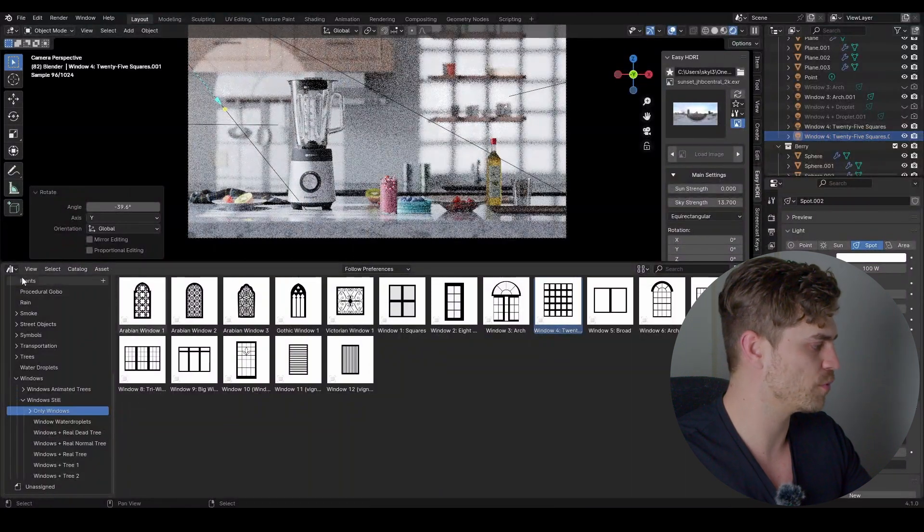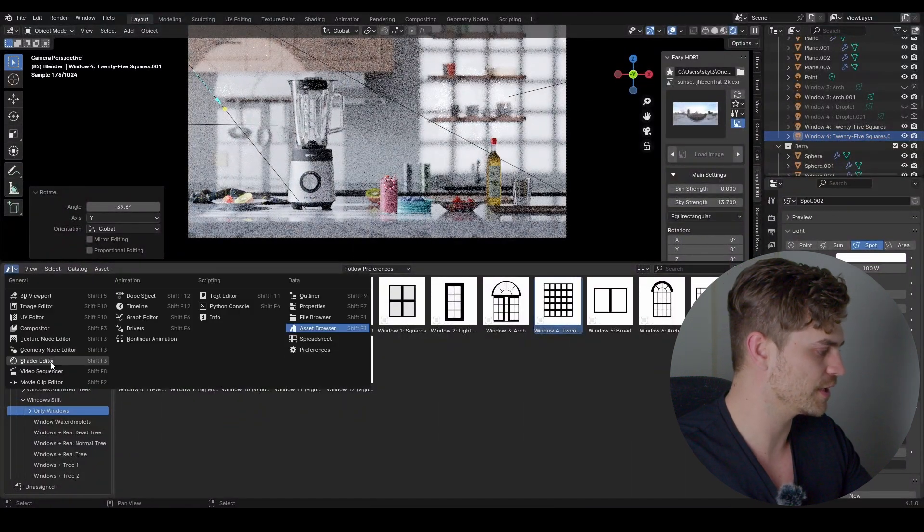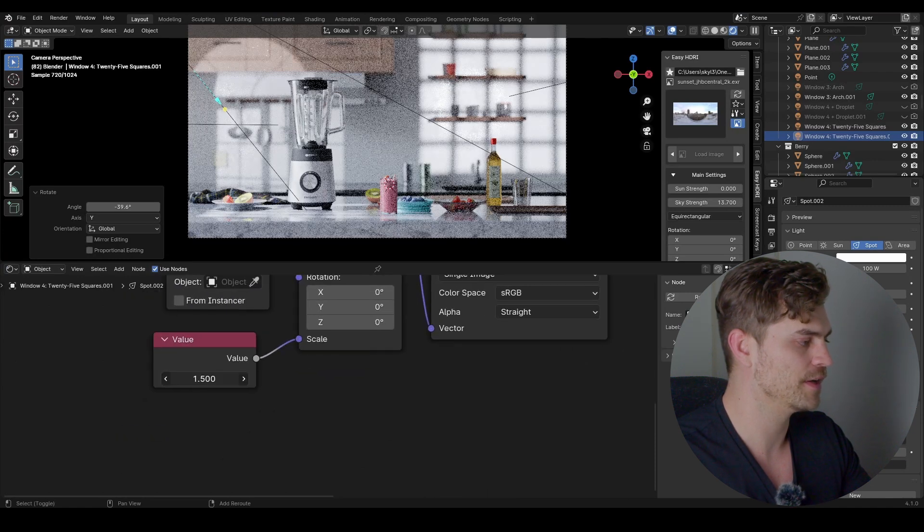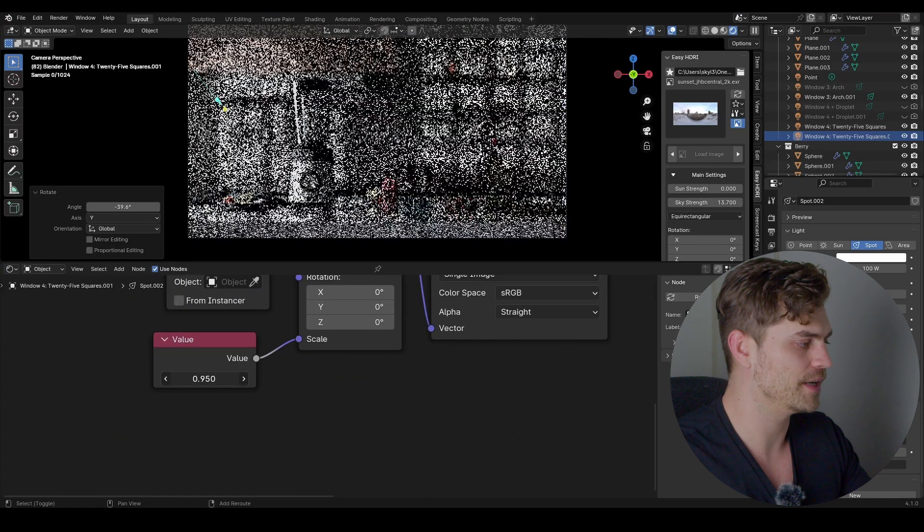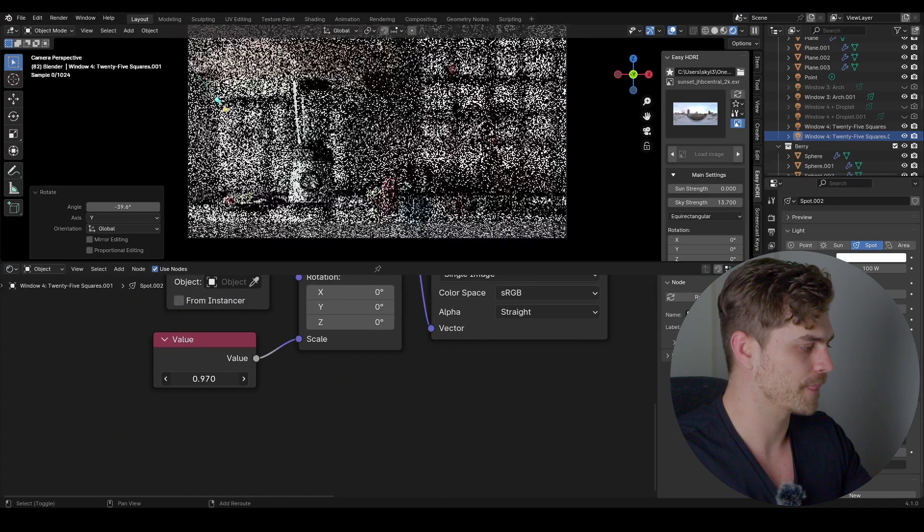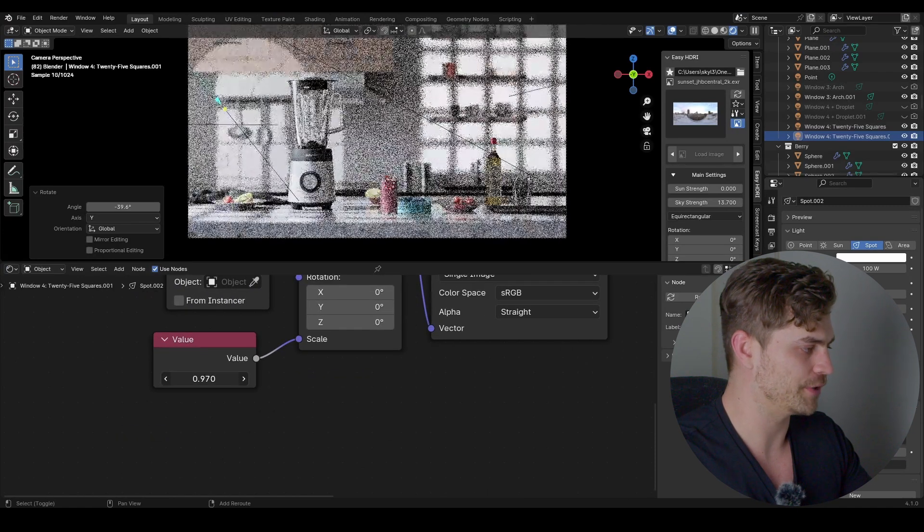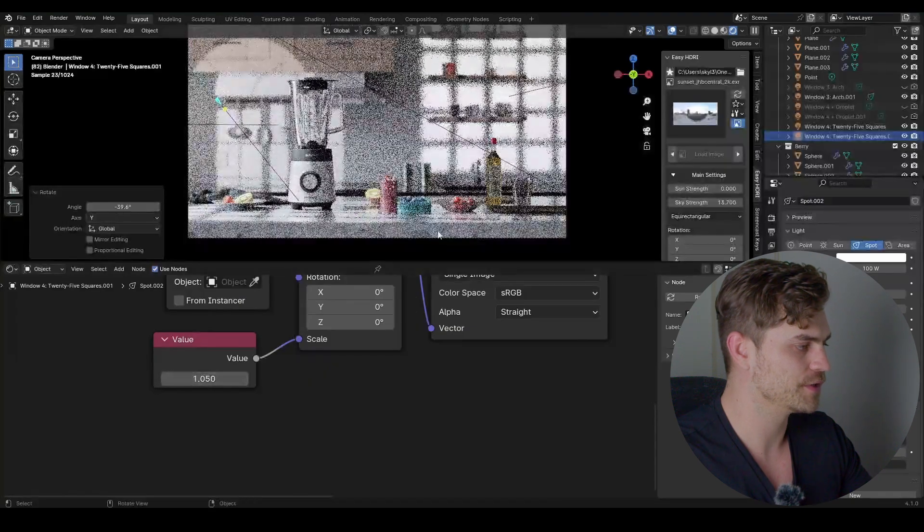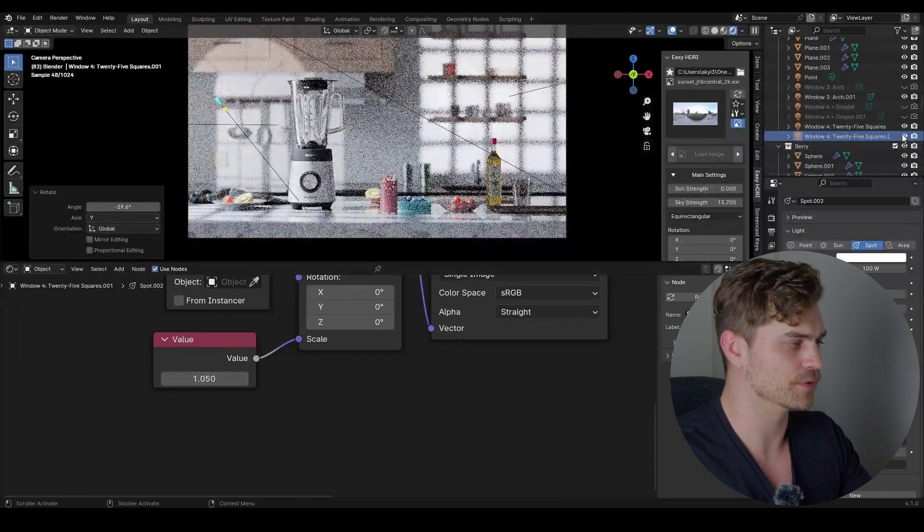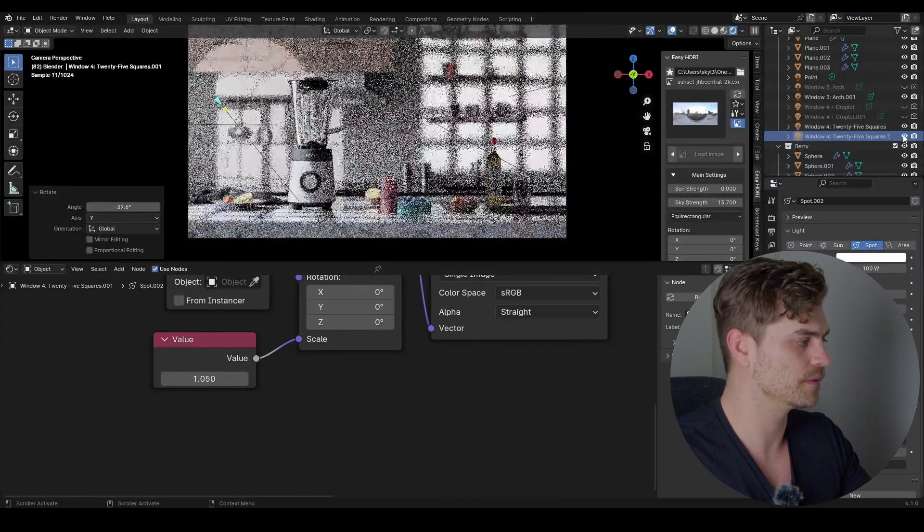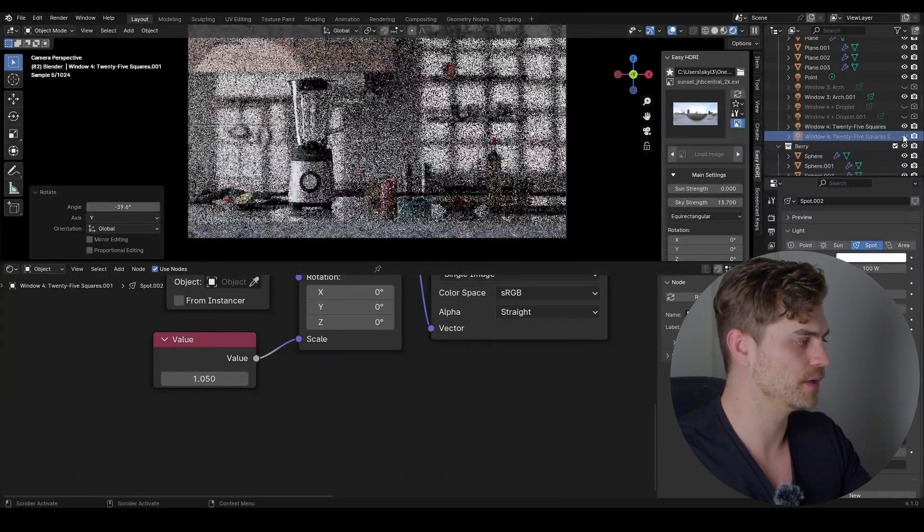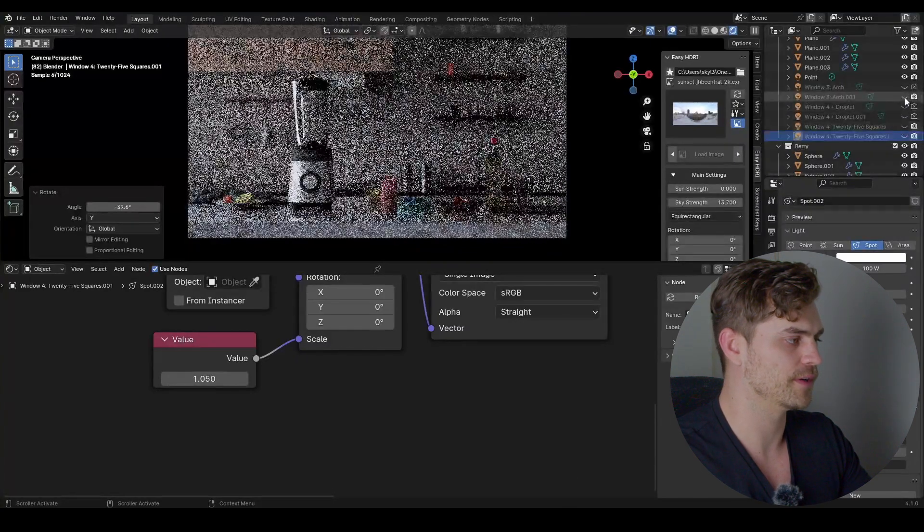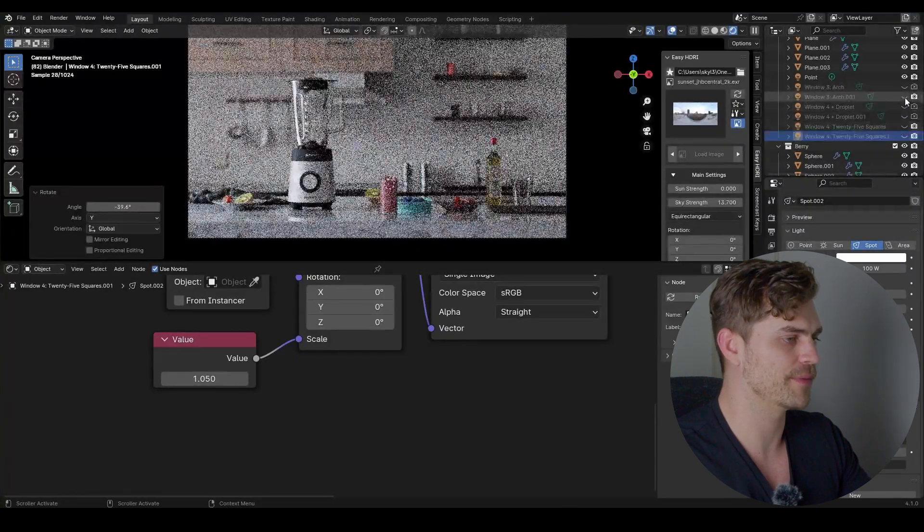We can also increase the scale of this, so let's go to the shader editor and maybe increase it a bit like so, by bringing this value down. Something like this should look pretty cool. Let's turn that off. Very nice.